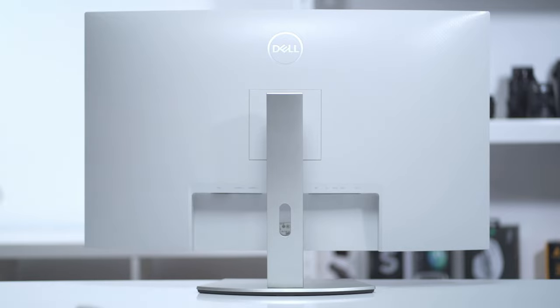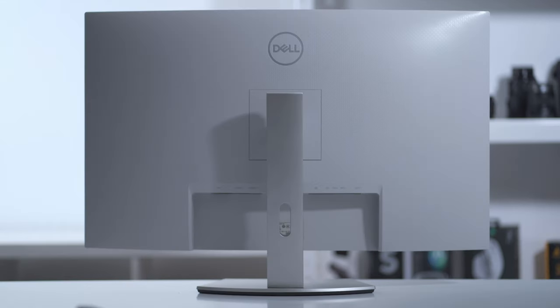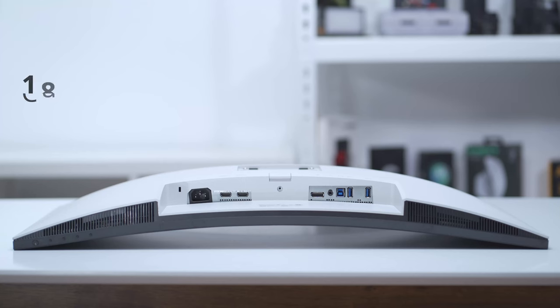There's also the VESA mount here - you could remove the base and wall mount it if you like. There's a cutout here so you could run all your cables for a nice clean setup. Here's an idea of what it looks like without all those lights pointed at it, so you can see it's not a very reflective surface.